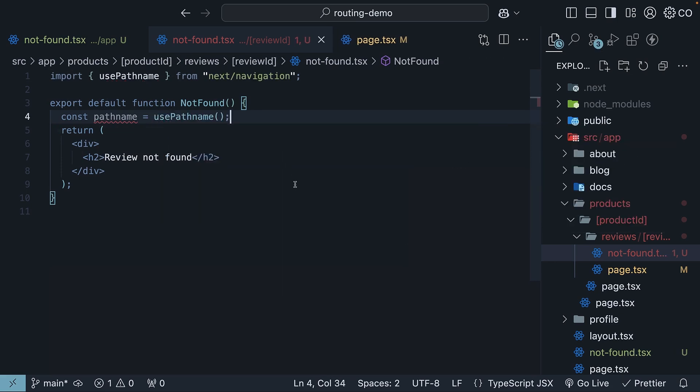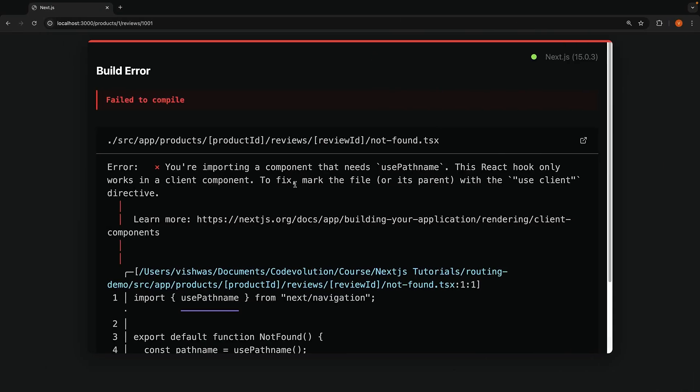when we save this file, we encounter an error. You're importing a component that needs usePathName. This React hook only works in a client component. To fix,